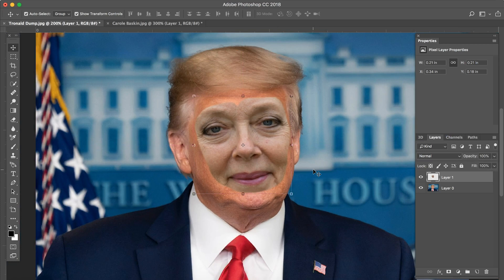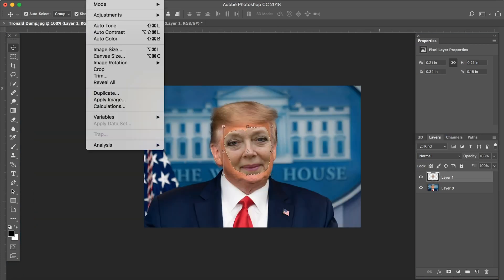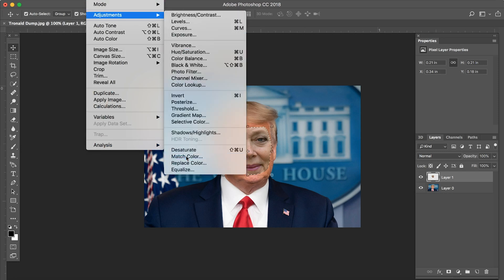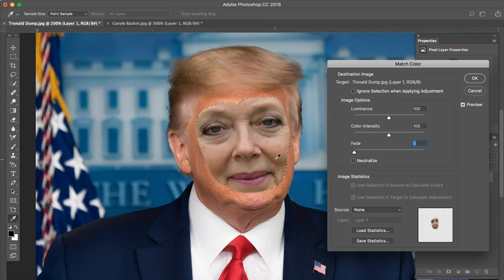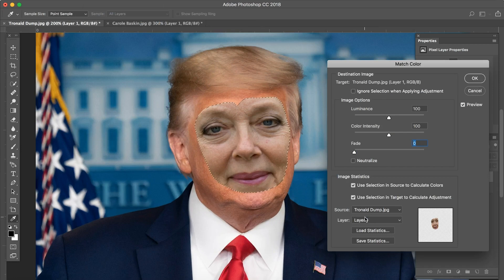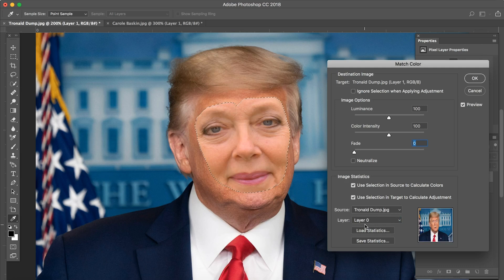So now we're going to put the opacity back up and you can see that Mrs. Baskin's face is right on top of Mr. Trump's. Then we're going to hold down Command and press on layer one, which is Carol's layer. We're going to go to Image > Adjustments > Match Color so that we can match the color of Baskin's face to Donald Trump's. We're going to go to Source and select electronaldump.jpg because that is the source of the color that we want, and select layer zero — that is the layer it's on — so it knows we can blend Carol's face with those colors. We can use the fade, the color intensity, and the luminance sliders to more precisely match the colors.